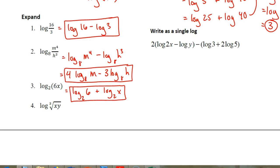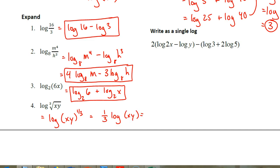With the log of the cube root of x times y, I recommend rewriting that using a rational exponent. Now you can recognize that 1 third is an exponent, so that exponent can be parked in front of the logarithm. Then x times y can be broken up into two separate logarithms: 1 third times the quantity (log of x plus log of y). It's important to keep those parentheses because the cube root applies to everything, not just the x.